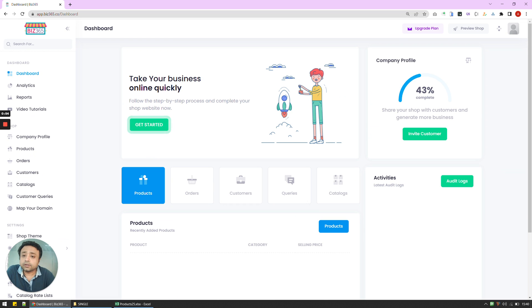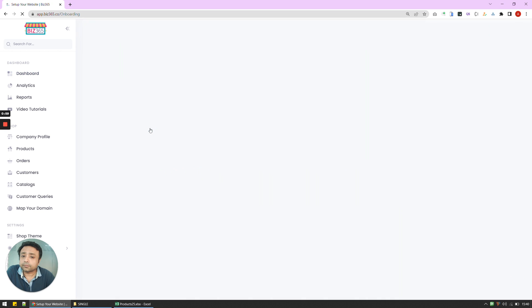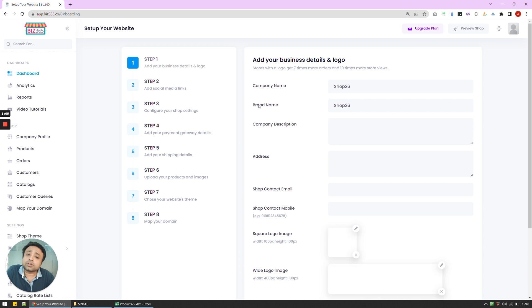And once I've logged in, what I'm now going to do is click here on get started. Now, once I click here, it shows me a step-by-step process using which you can create an entire e-commerce website.